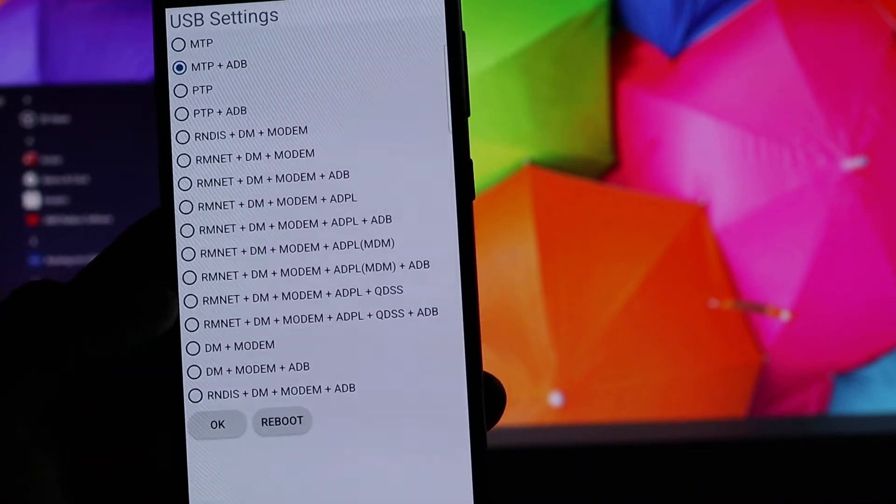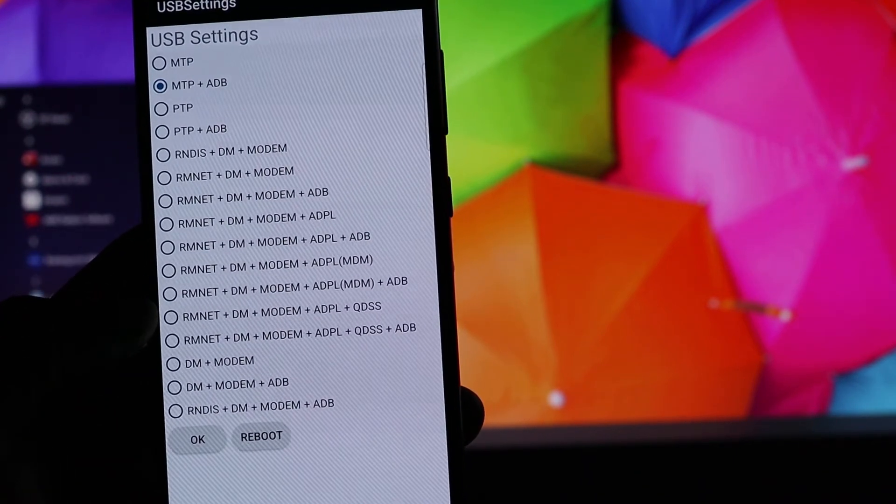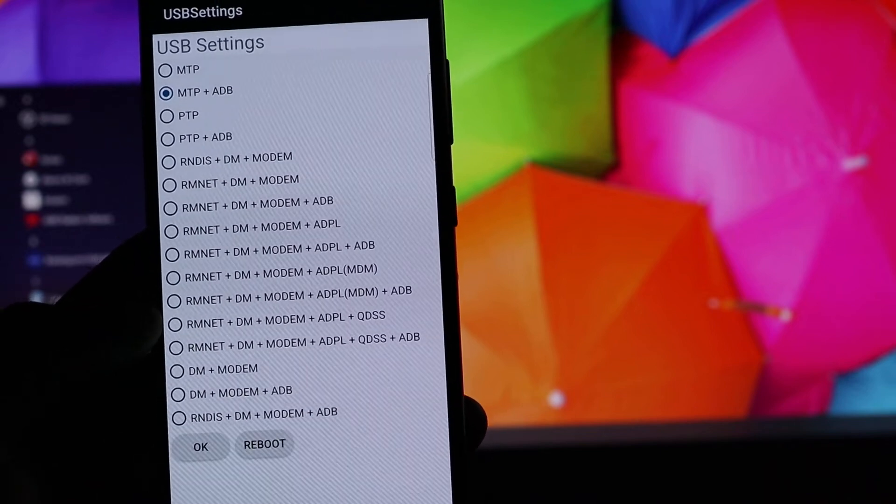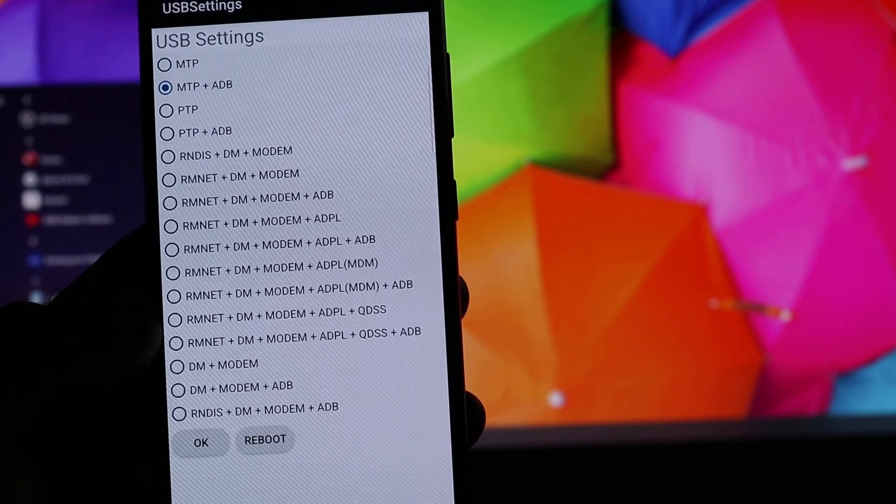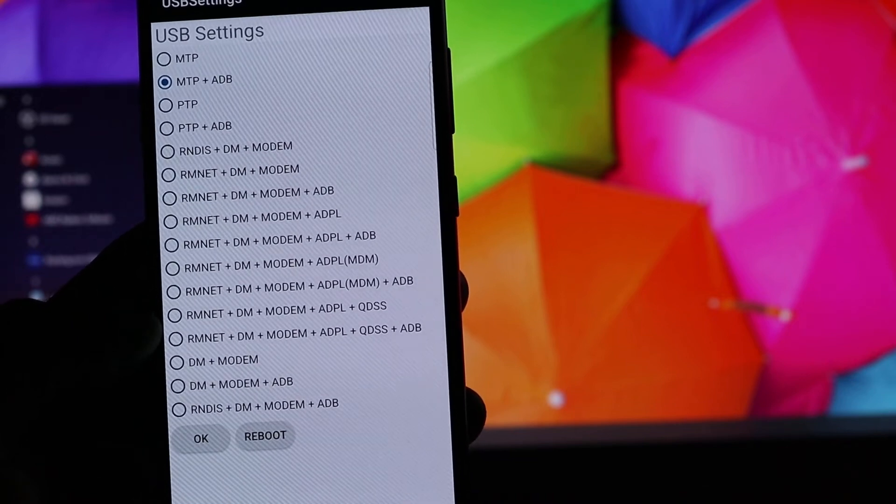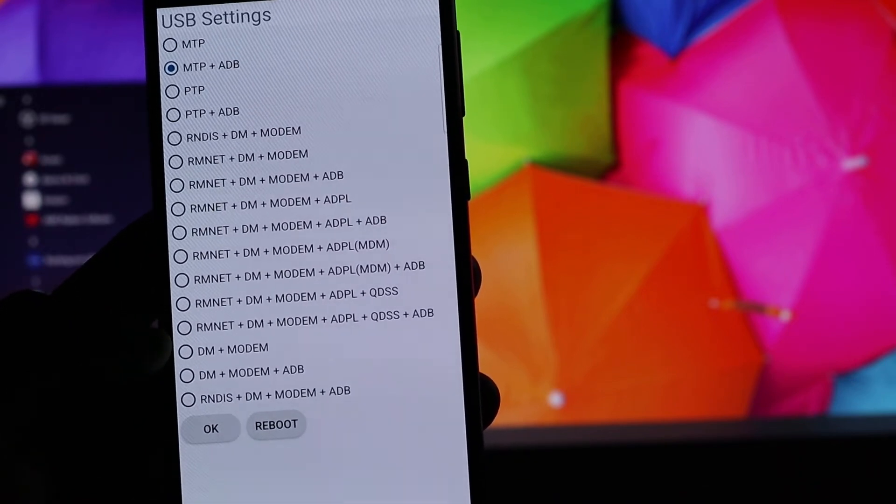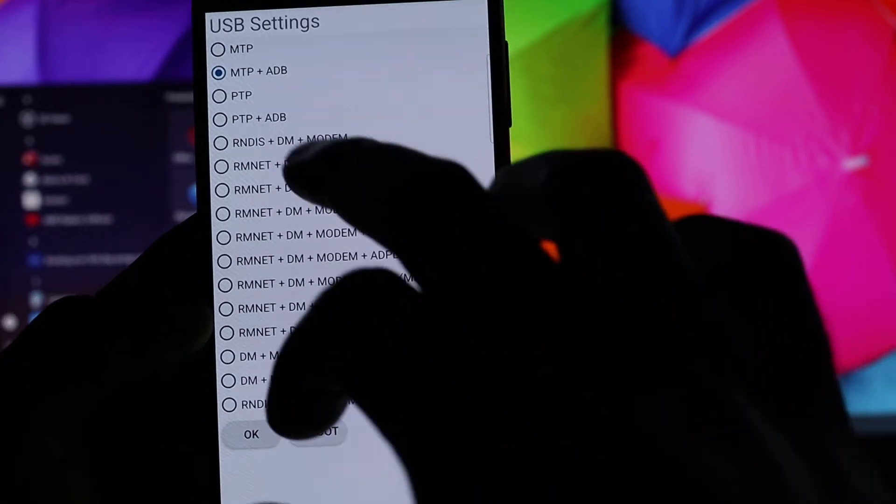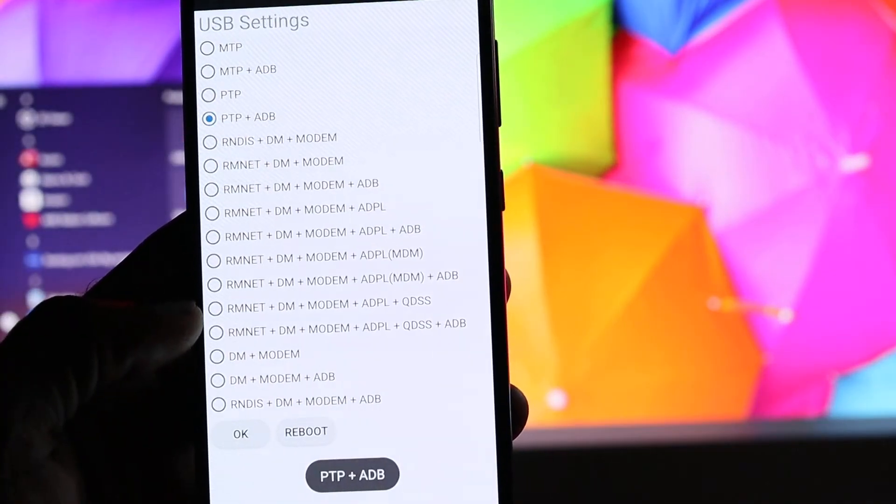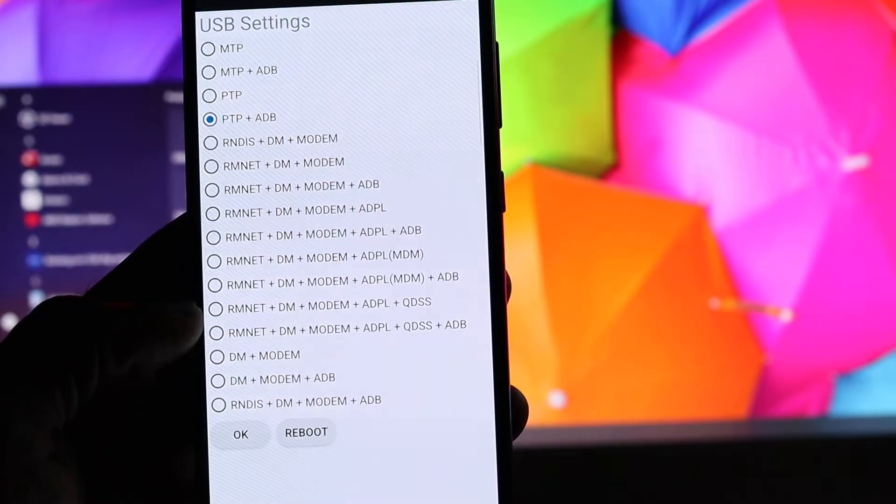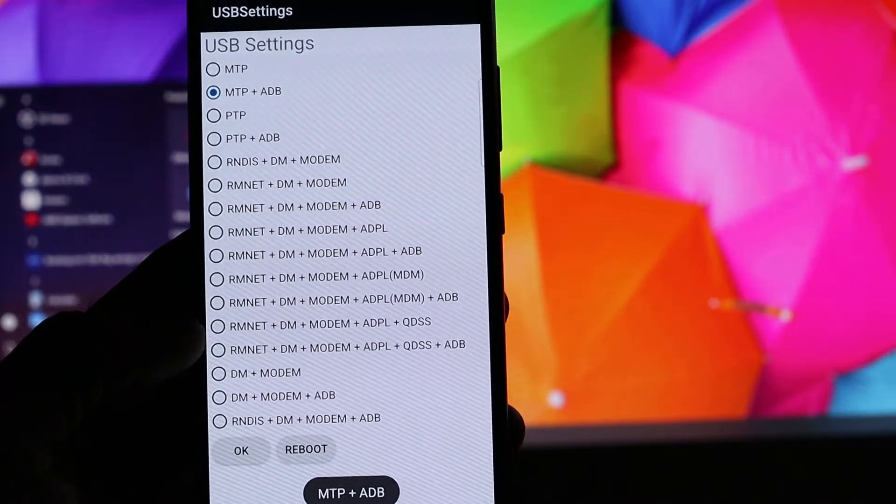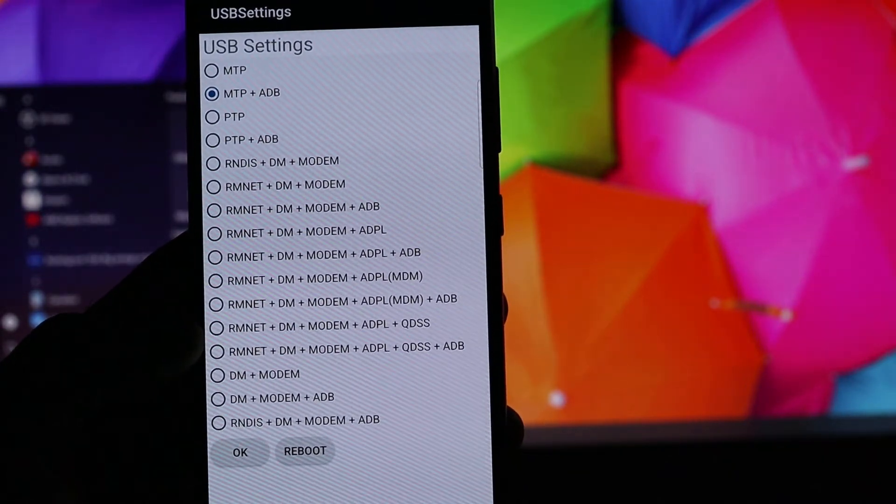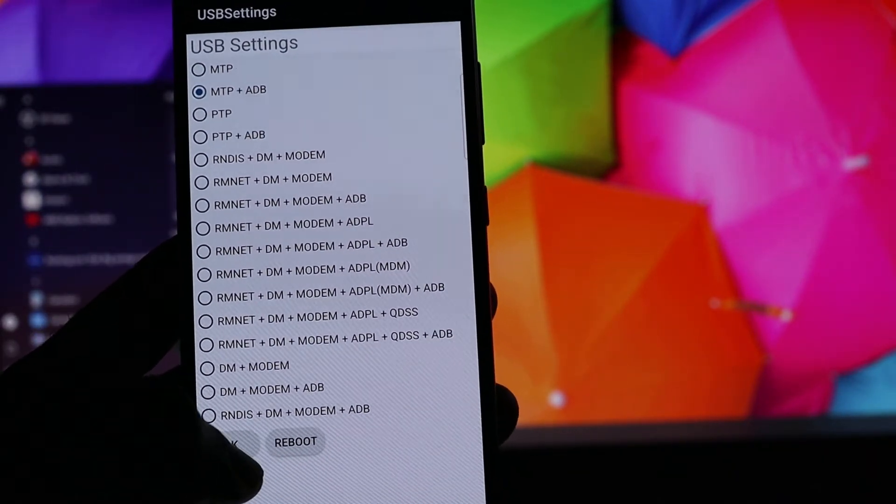You can see MTP + ADB. Ensure that your device is on that. If you're still having problems for some reason, you can also change it around. So for example, you can change it to PTP + ADB, and if it doesn't work then you can put it back to MTP + ADB and it should work.